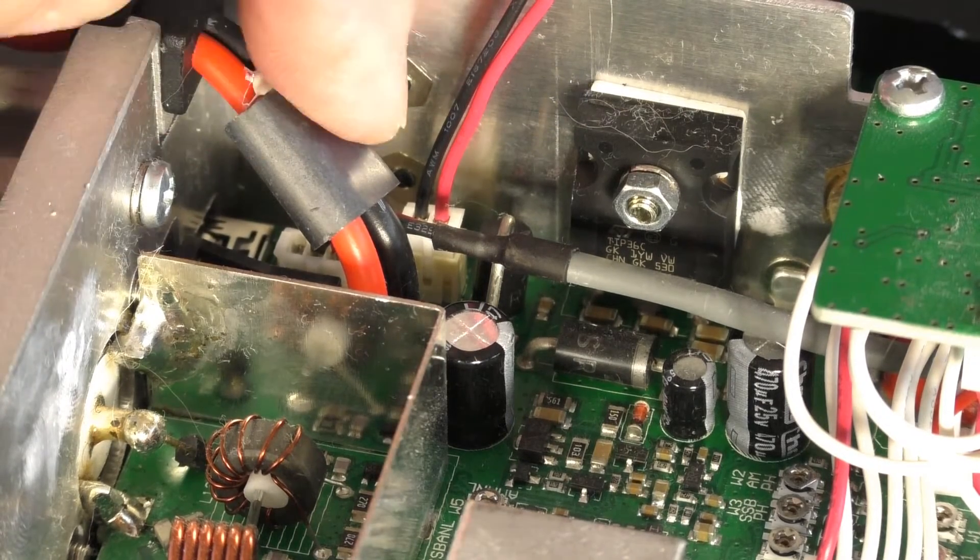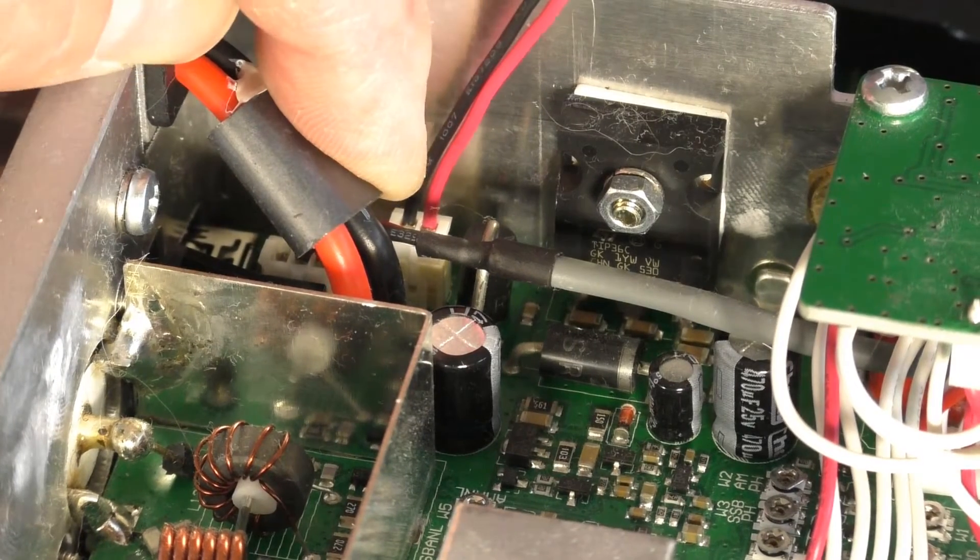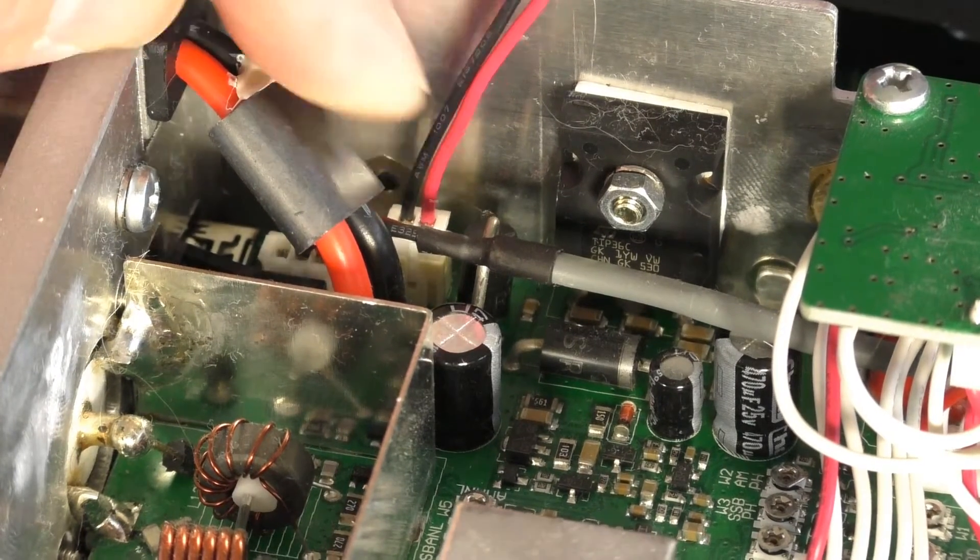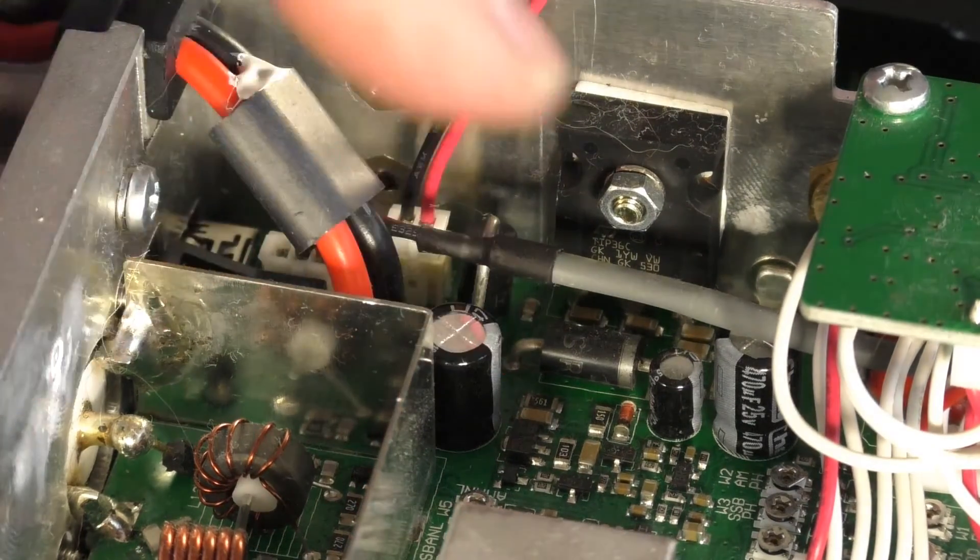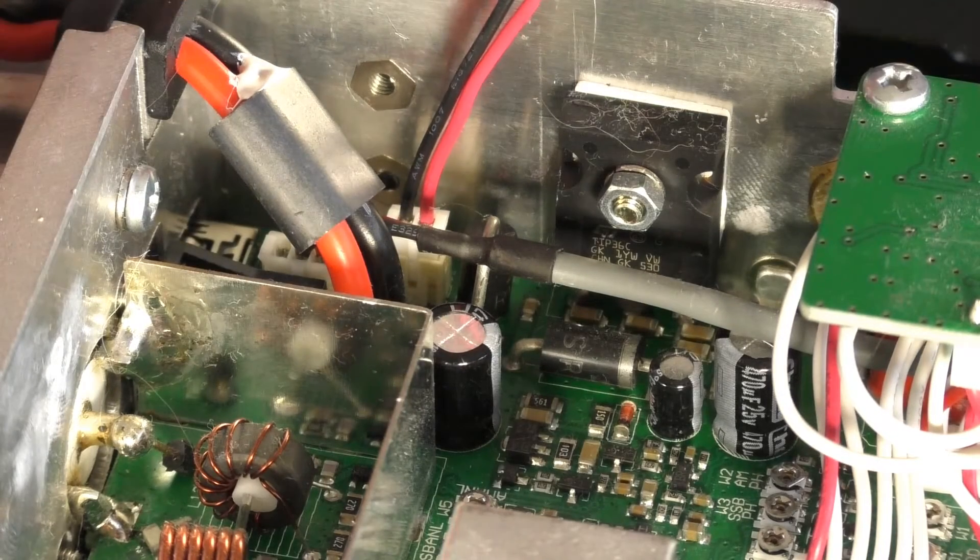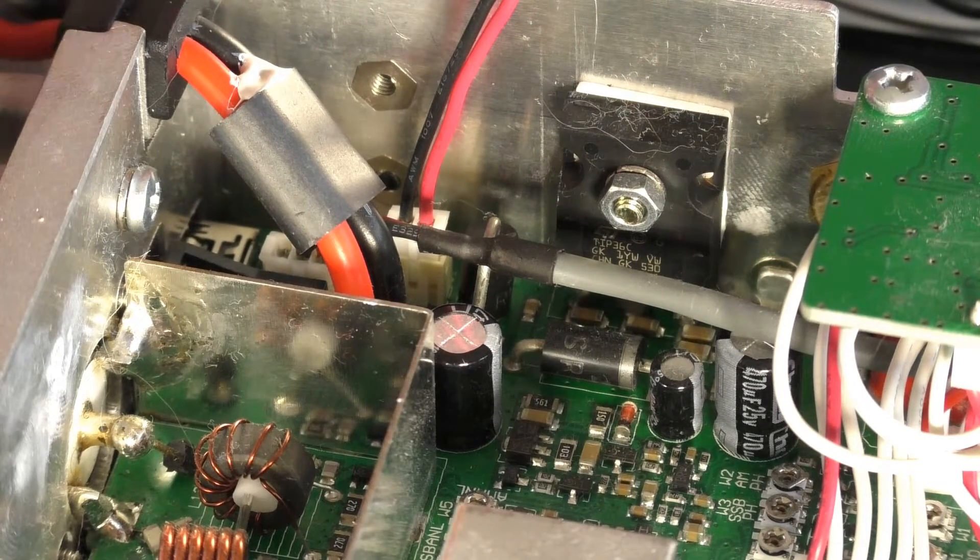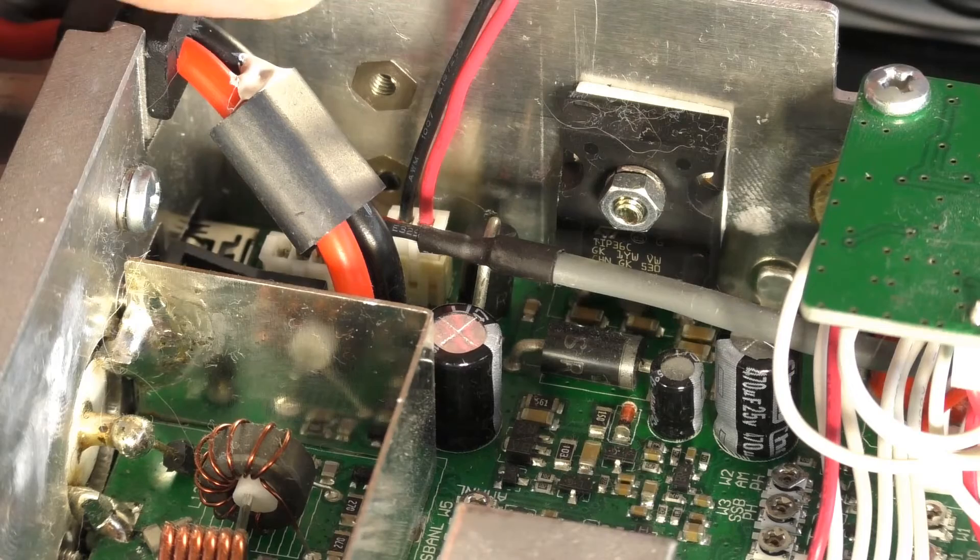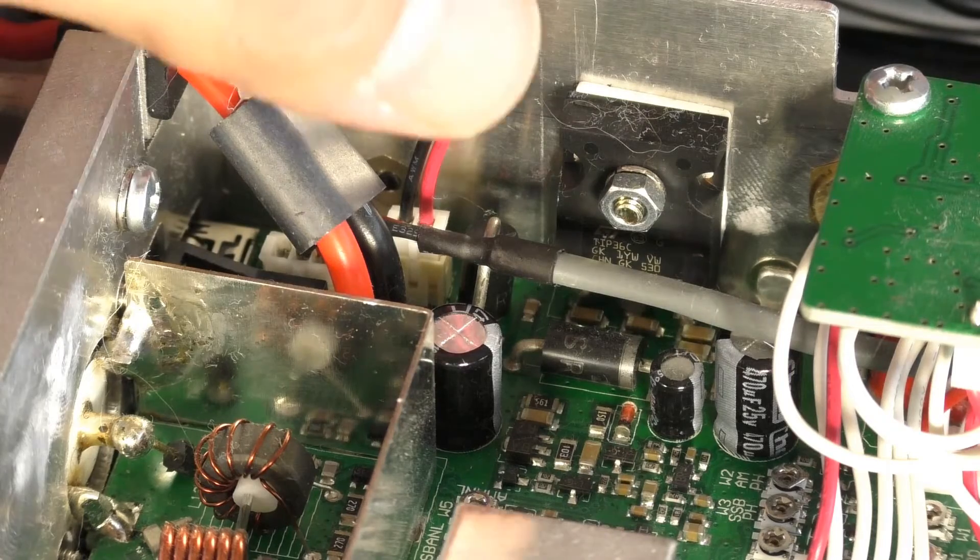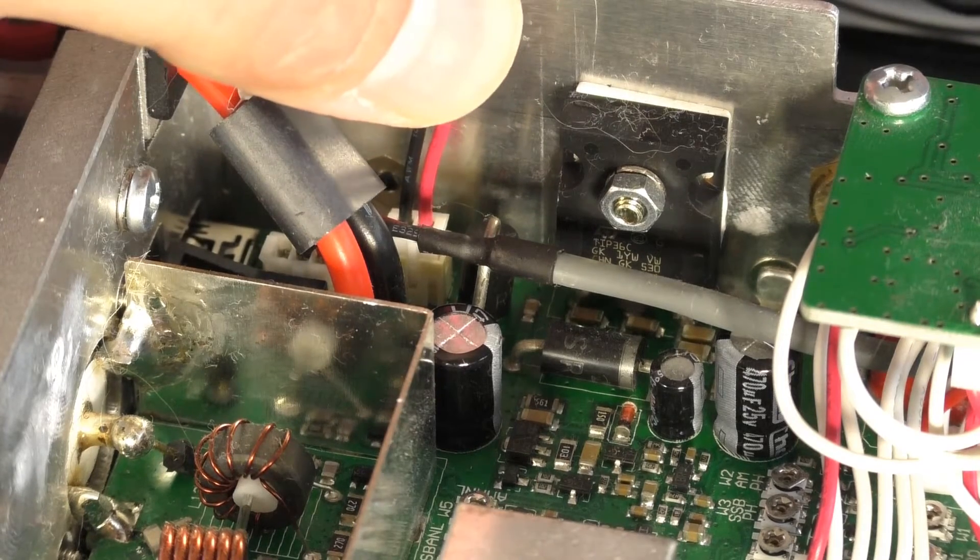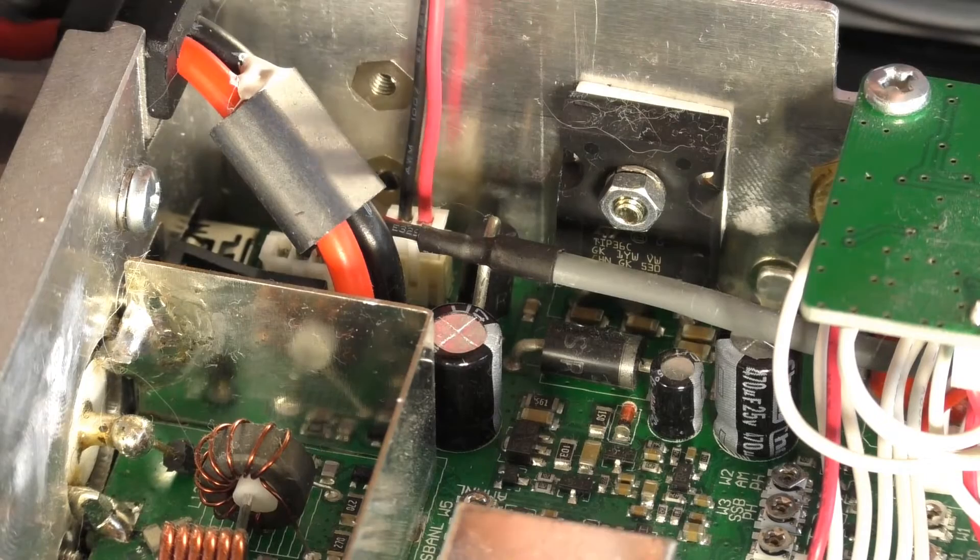Right, here we are zoomed in a little bit and this is the speaker connection on the board there. And it is very, very loose. So I think what I might have to do is I might have to super glue that in place.